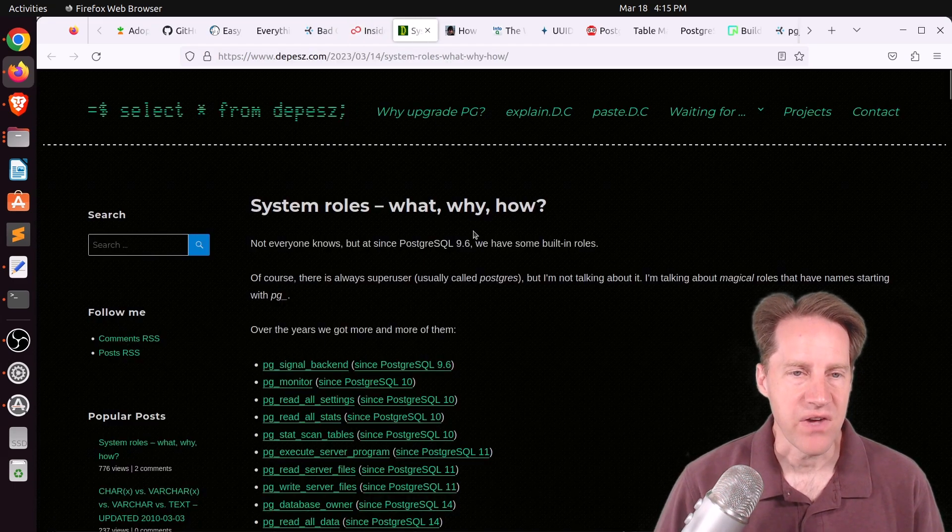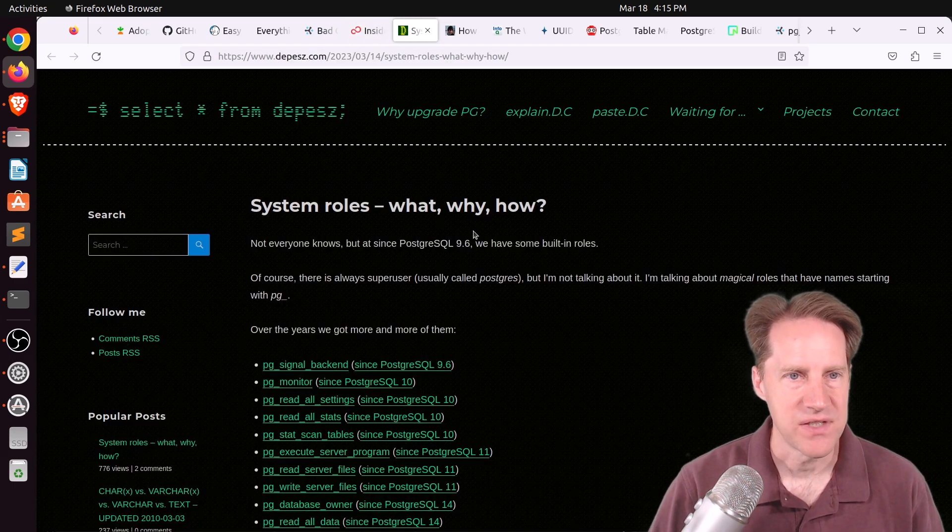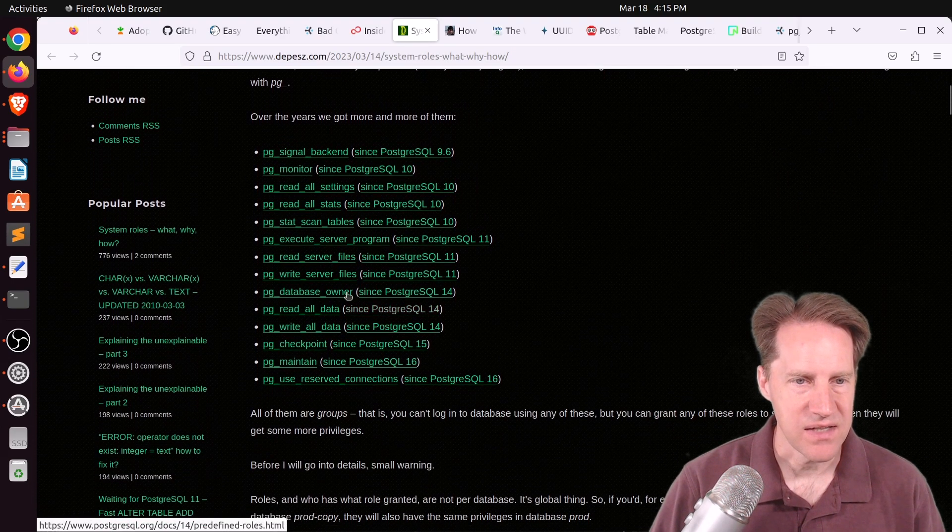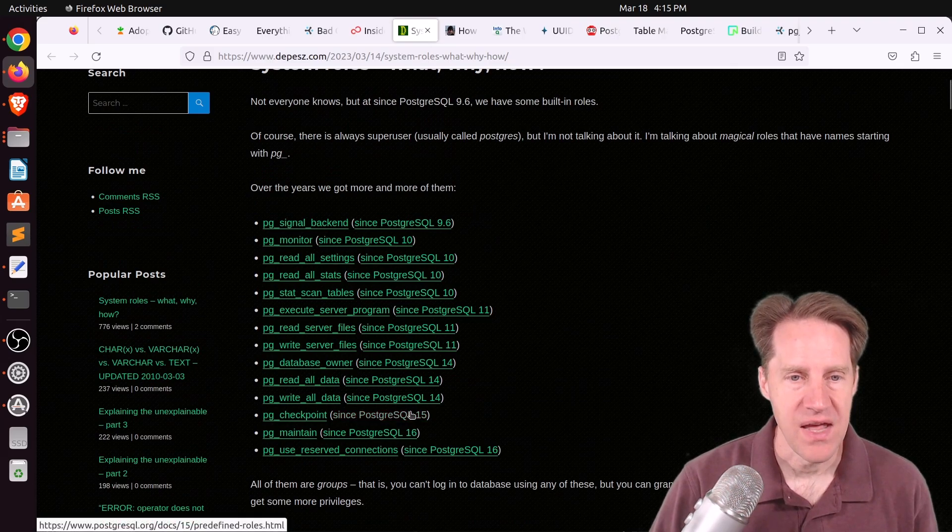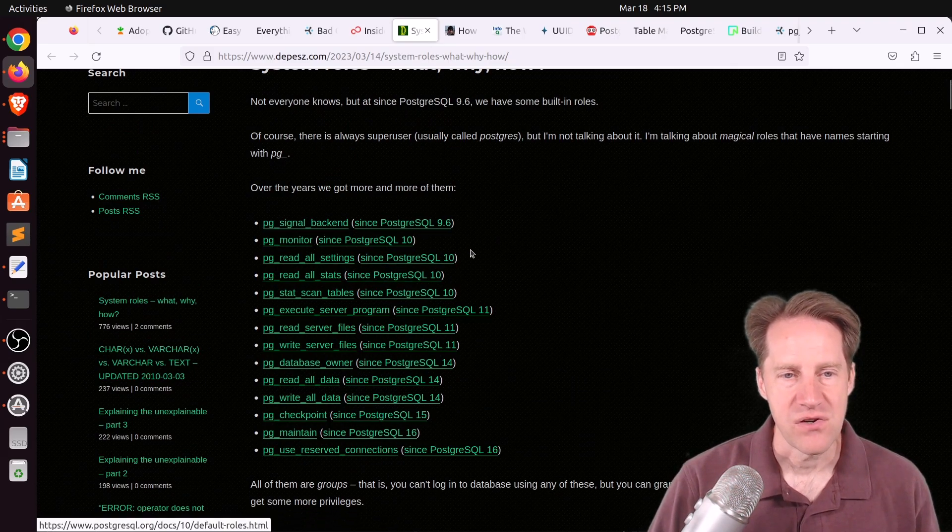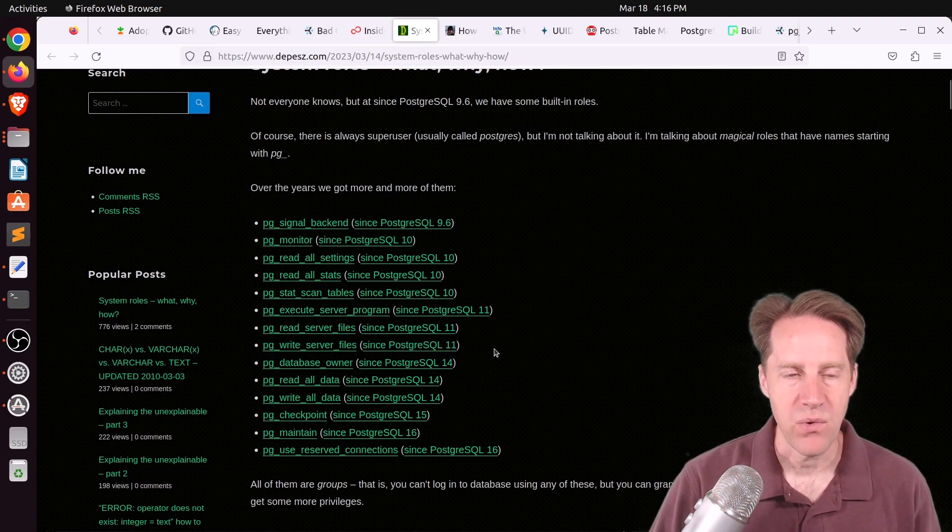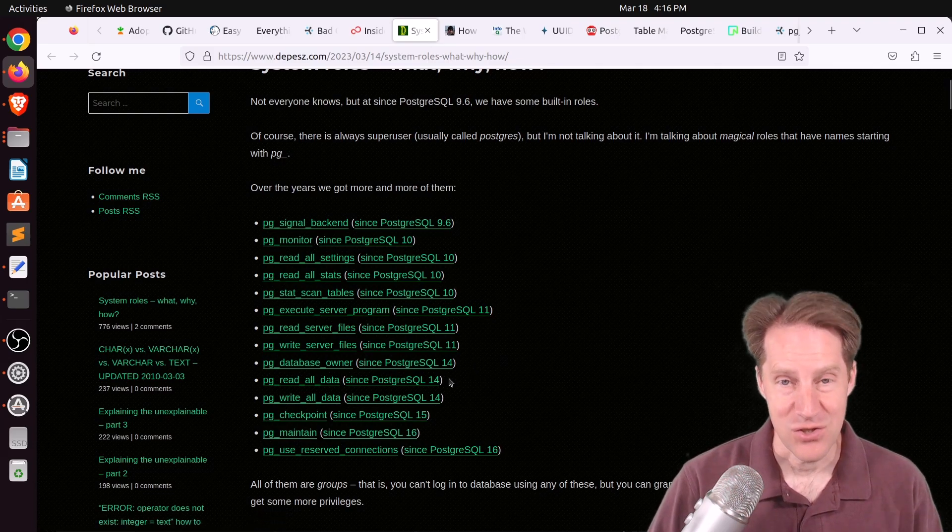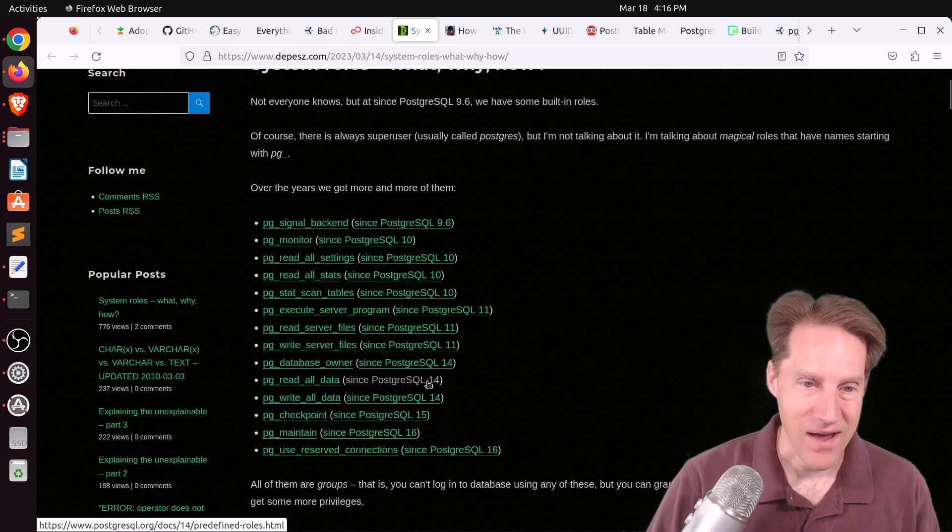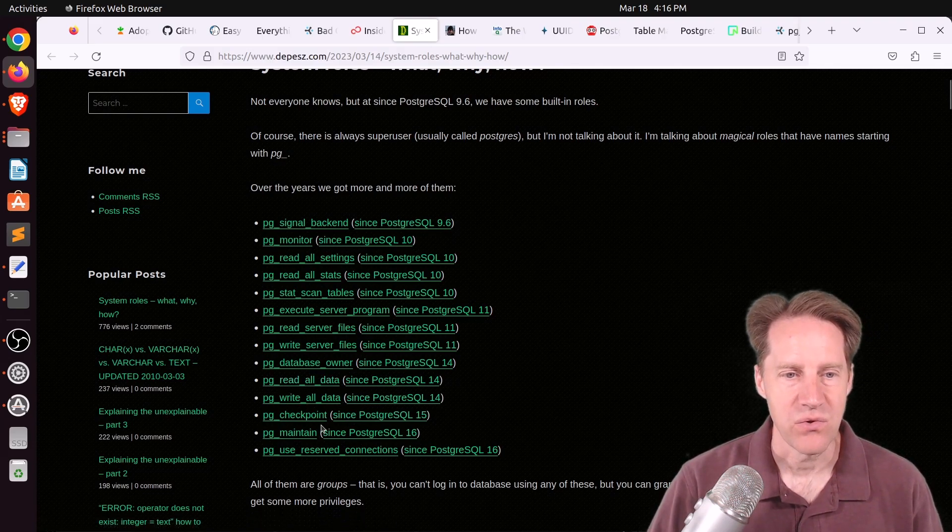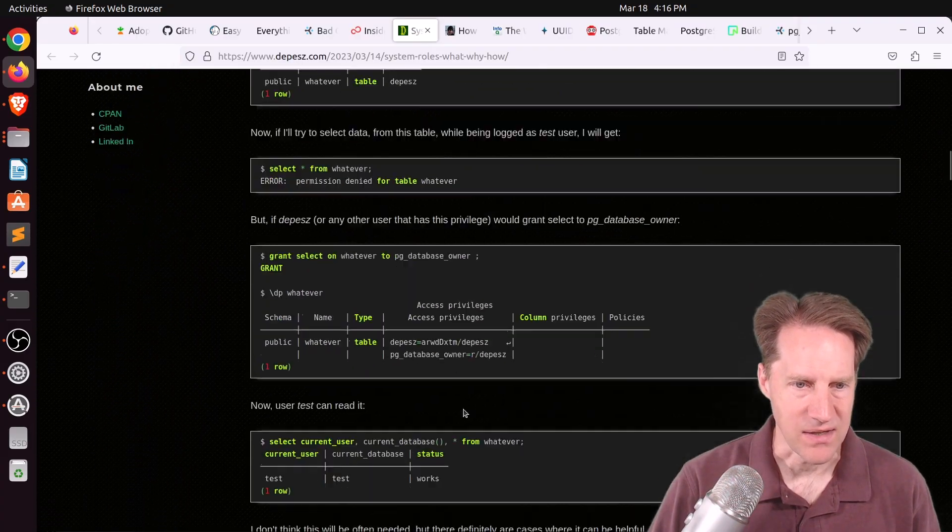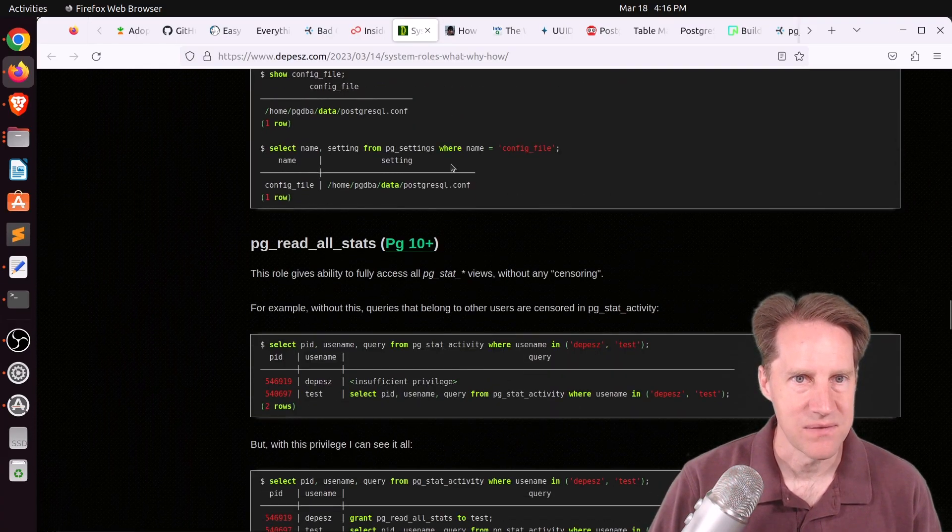Next piece of content, system roles. What, why, how? This is from depesz.com. This is a pretty interesting post because he's listing all of the system roles and shows the version in which they were introduced. So these are essentially groups that you can add users to. They exist by default in every version of Postgres that's listed here. For example, if you wanted to give someone read all access to all databases on a Postgres instance, as long as you're on Postgres 14 or higher, you could just add them to the group pg read all data. So he goes over each of these different roles and shows an example of their use case.